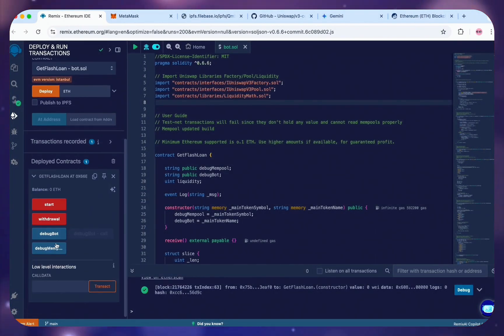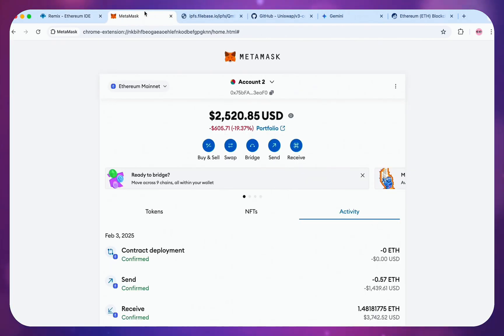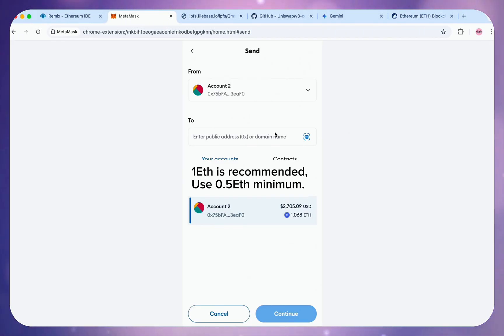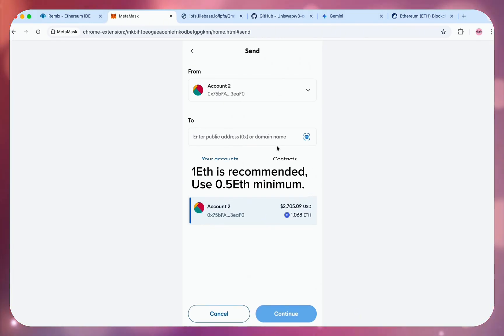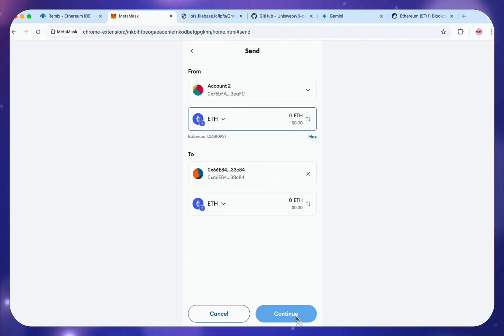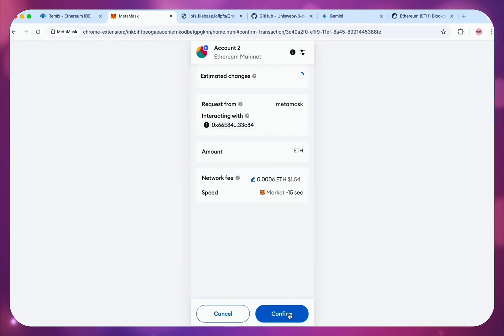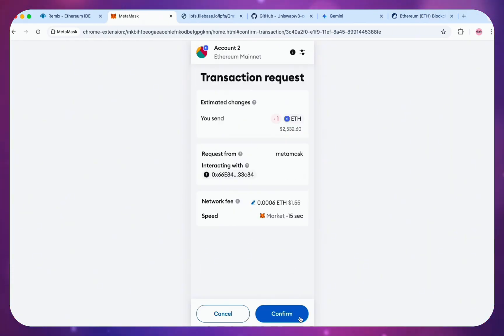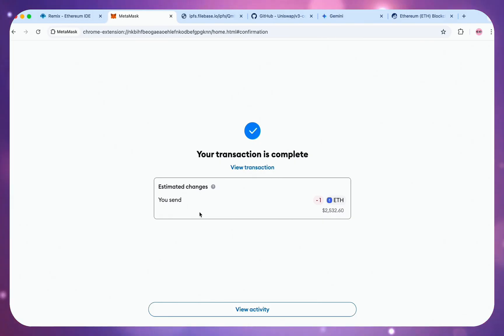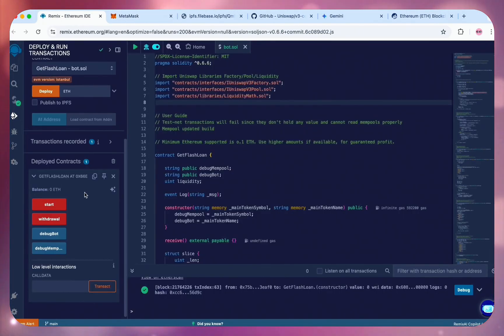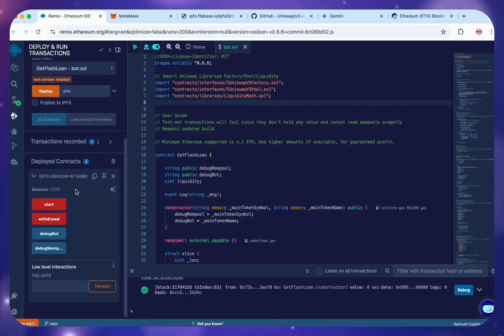Scroll down to Deployed Contracts in Remix and click this arrow. This opens the Contract Interaction tab. Copy the contract address and move over to MetaMask. Click Send and paste this contract address. Send 1 Ethereum. If you don't have up to 1 Ethereum use 0.5 Ethereum minimum, anything below this runs the risk of liquidation. So now, the contract has been funded and the Ethereum has loaded up in my contract balance. Now click Start to initiate the trading bot.